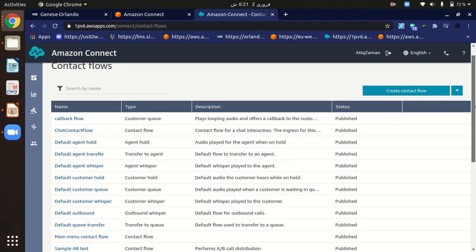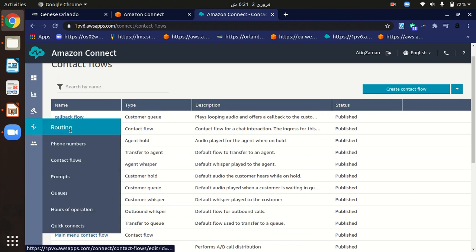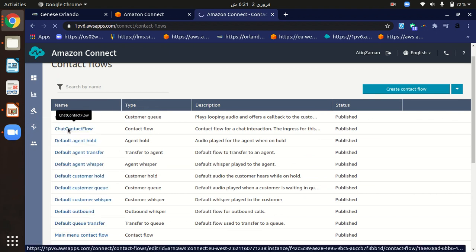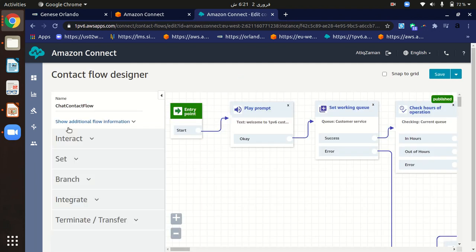I recently created a chat contact flow. A chat contact flow is a flow for when customers interact with our contact center through chat. For example, if we have enabled chat interaction on our website, customers can connect with our contact center through chat.